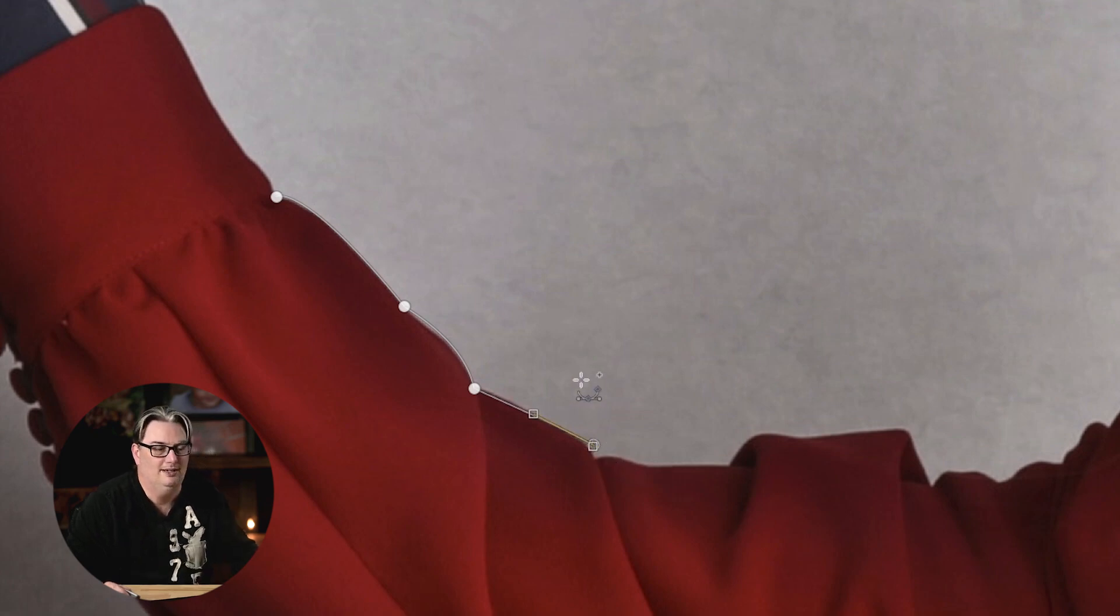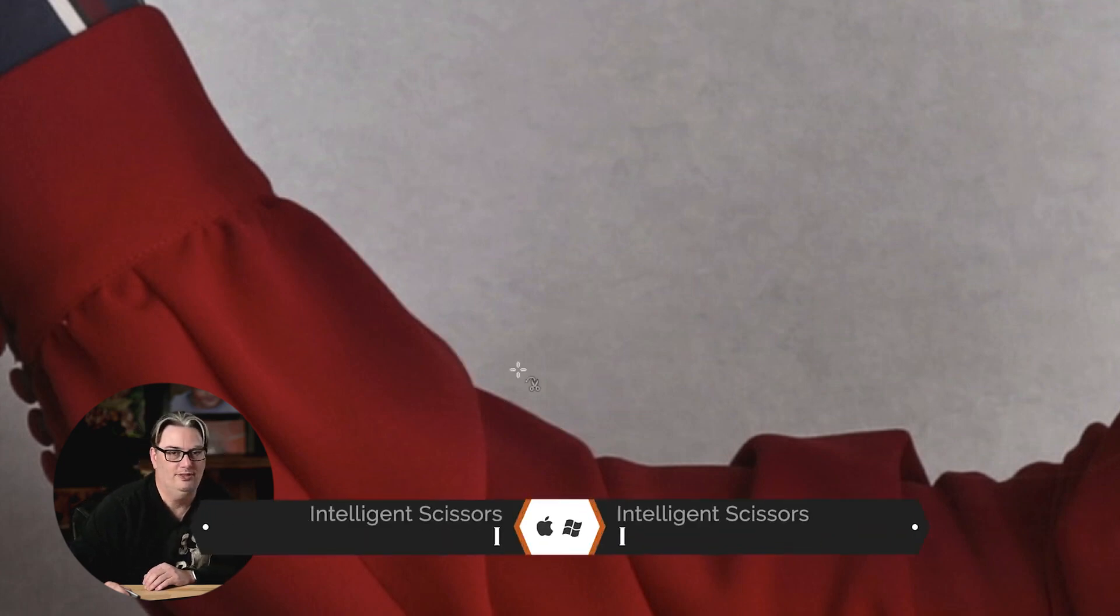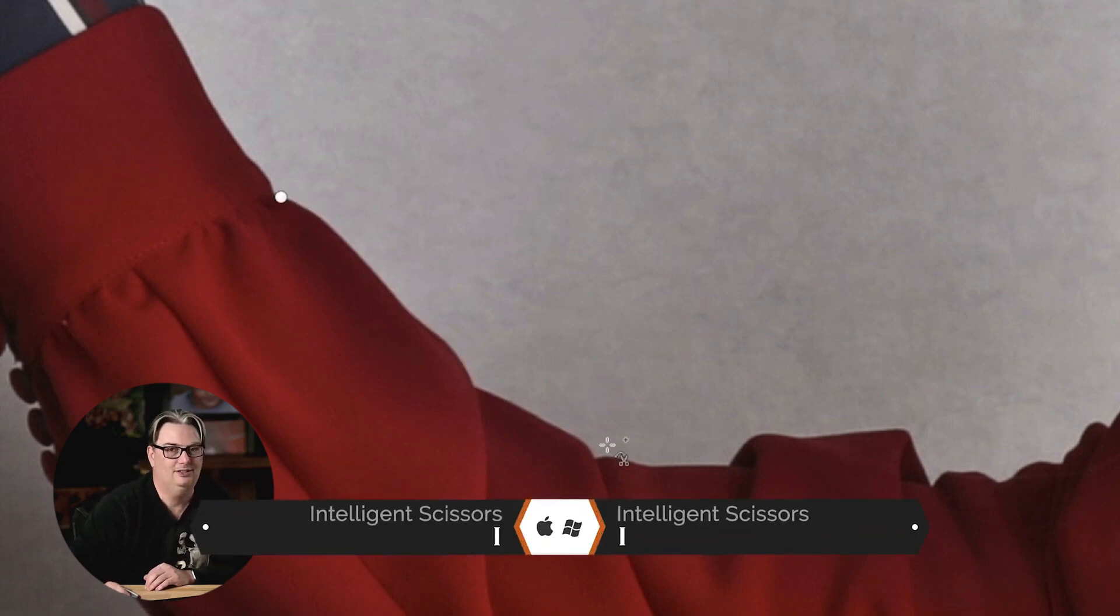Now, let's compare that to the scissors select tool. I'm going to grab that with the letter I. I'm going to click right here to start my selection. And check this out. I'm going to come all the way over here, and I'm going to click right here. This is awesome. I can't wait to show you. Watch this. Boom.